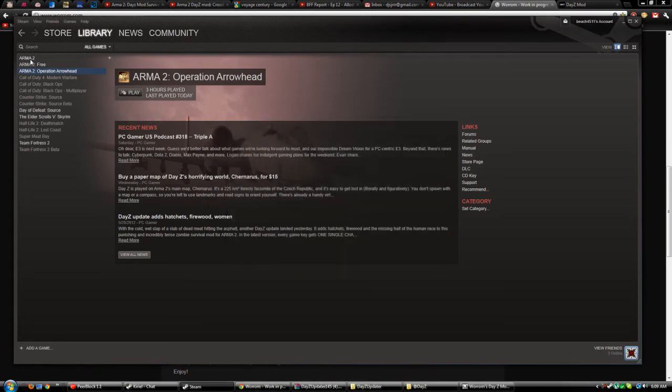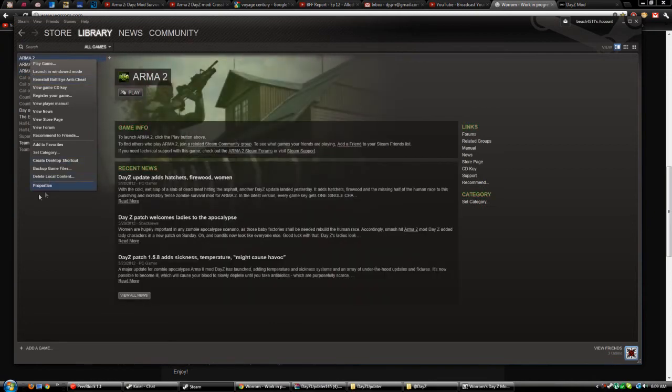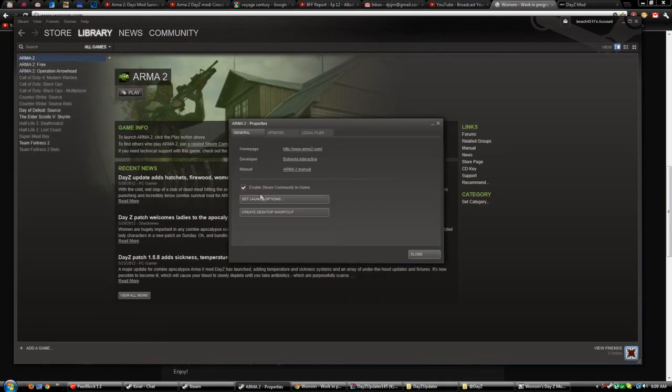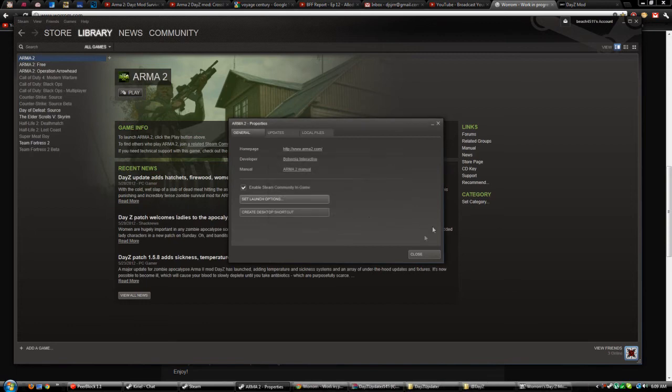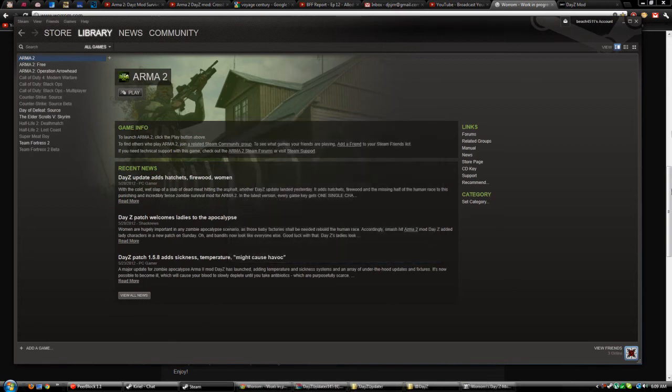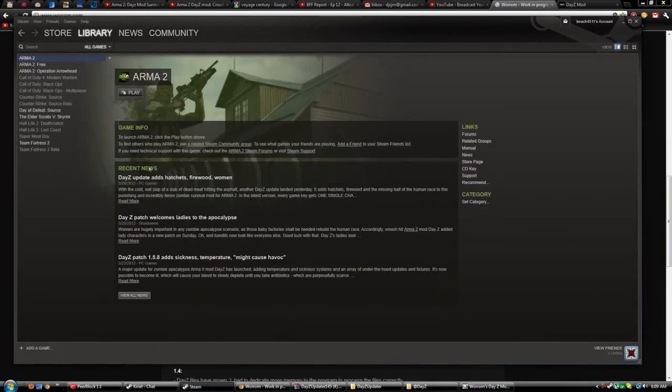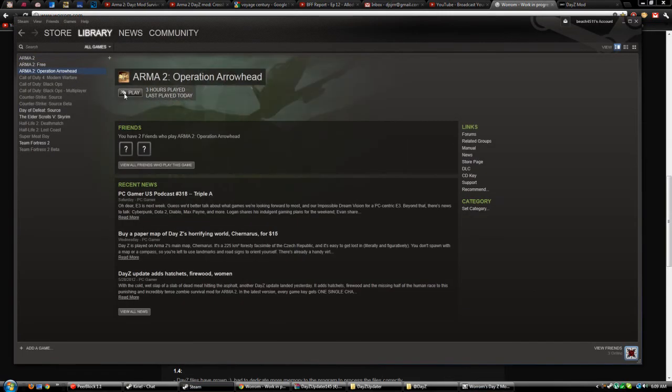Now for safe measure, I actually did it in the ARMA 2 one also, but it doesn't say to do that. That's basically it.